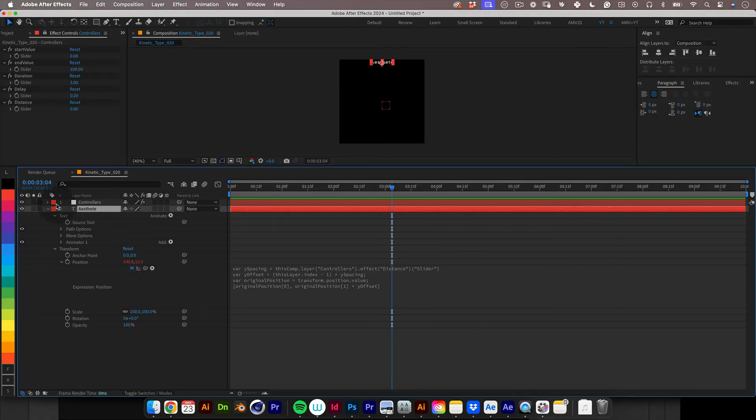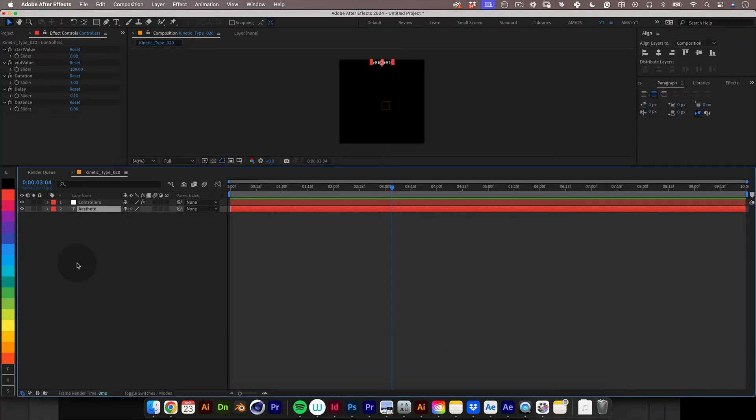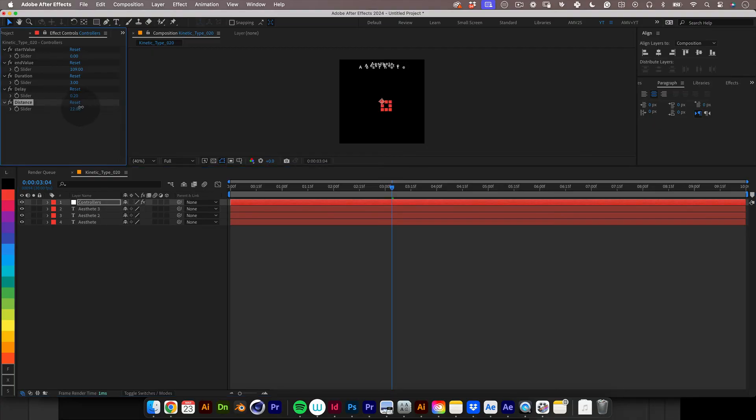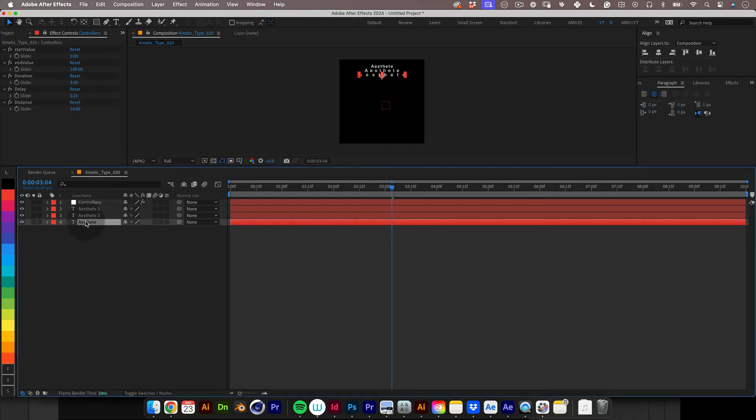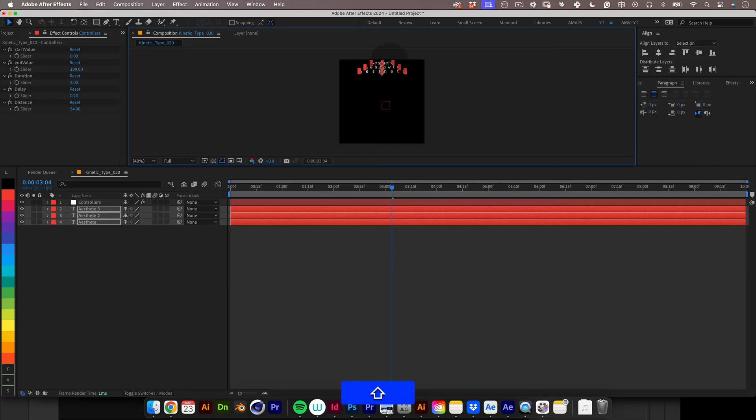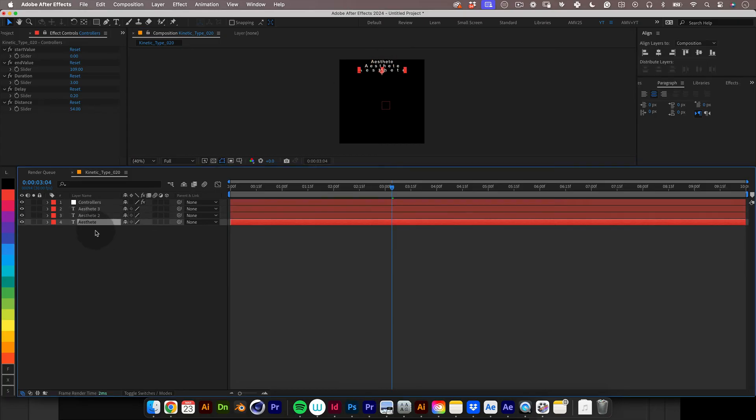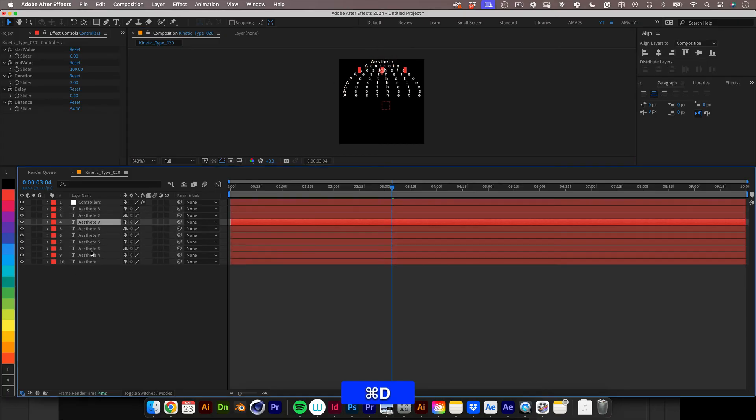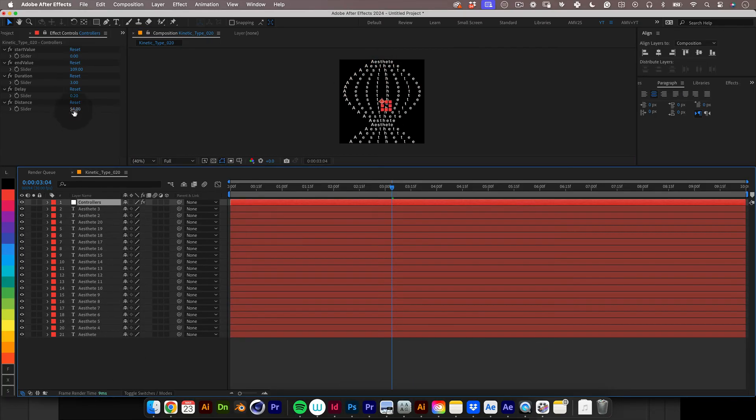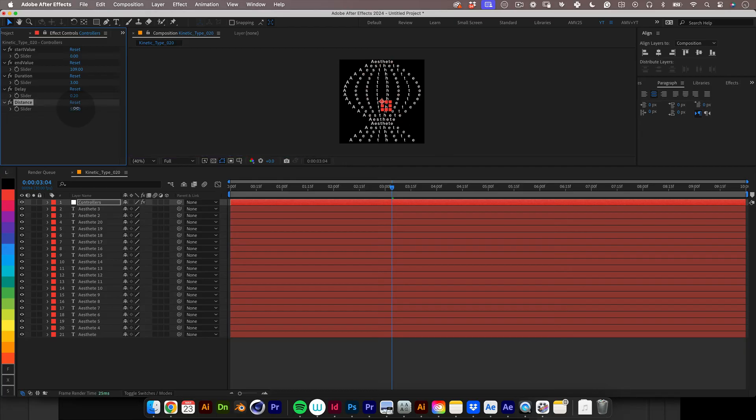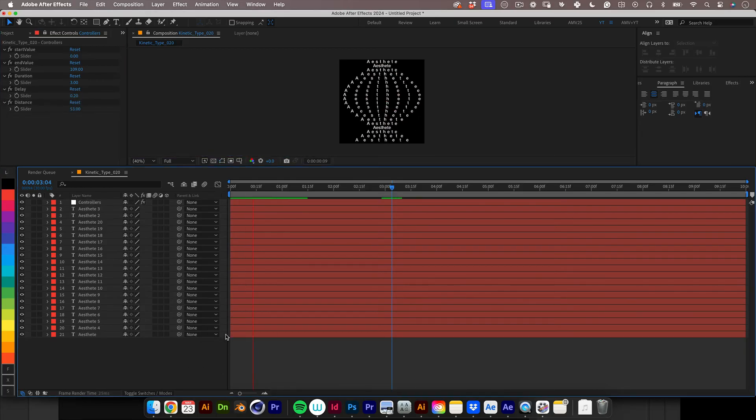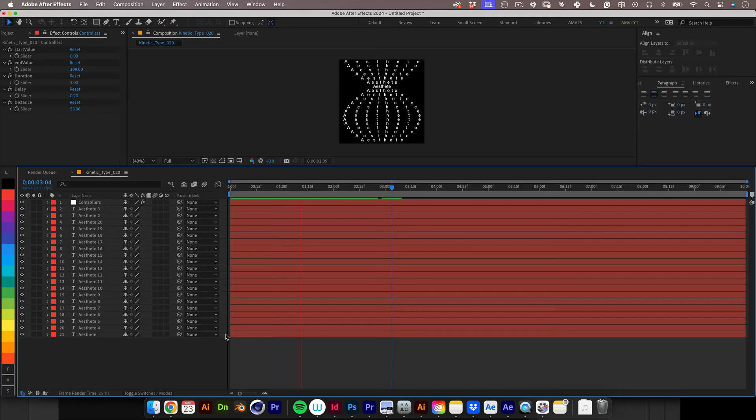Well looks like everything is working so it's time to make a few copies. With our text selected press ctrl or command D to duplicate the layer. And as you can see the magic of the distance slider is already doing its effect. So let's do this a few more times until we have enough to fill up our composition. Then use the distance slider to adjust the distance between the copies and let's give it another preview.